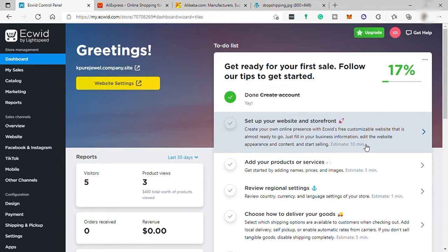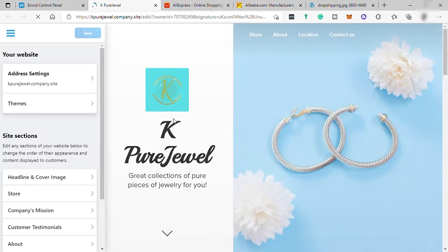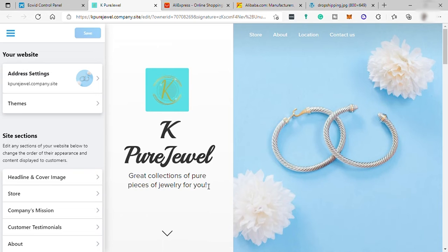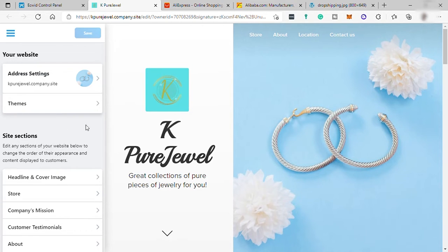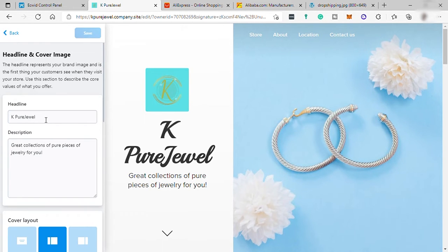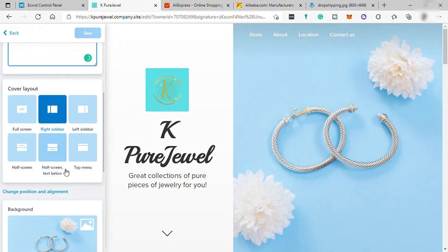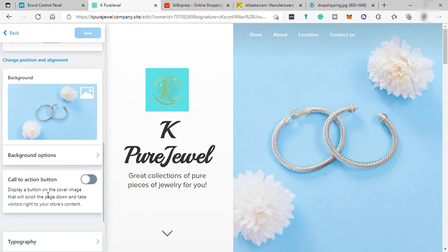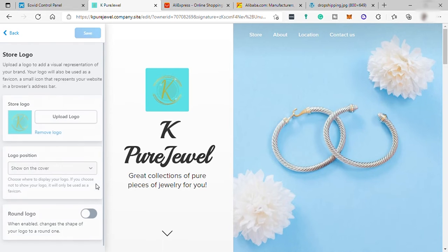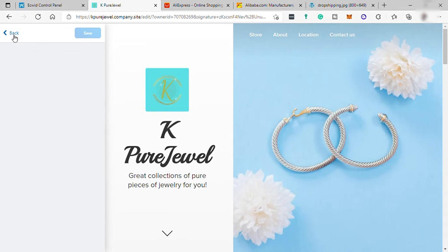First is to set up your website and storefront. So I already set up the website. I added the name of the website, which is K Pure Jewel with a tagline, great collection of pure pieces of jewelry for you. So you can set this one up over here under headline and cover image. You may change the headline, description, cover layout, background, and even add some logo. And the design will depend on you. And don't forget to save it every time you make changes.